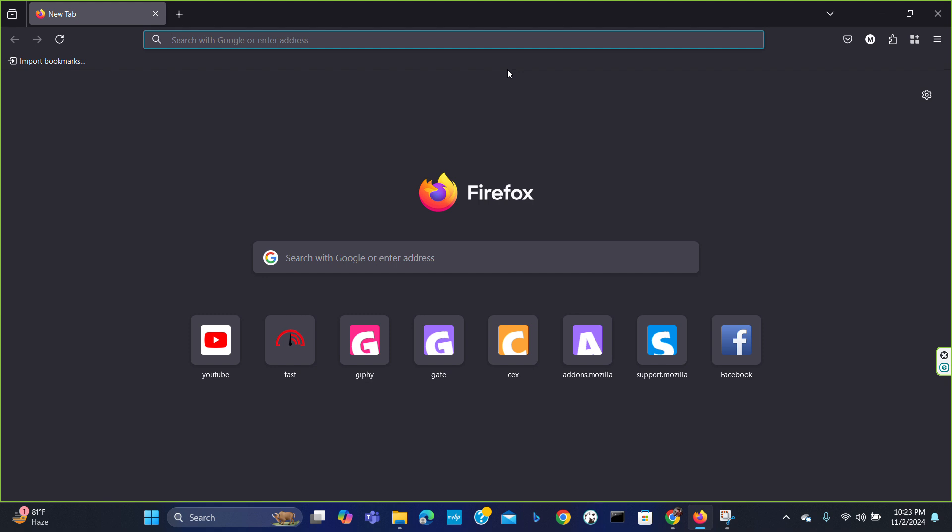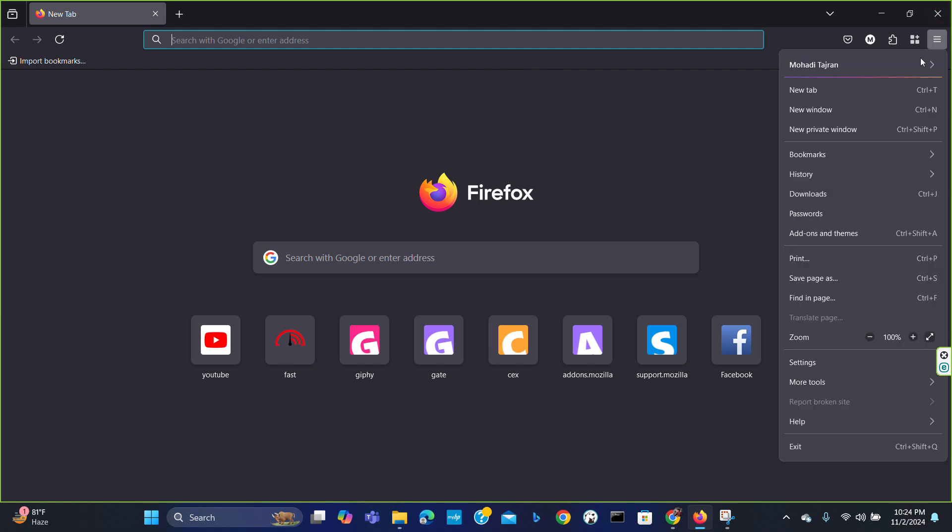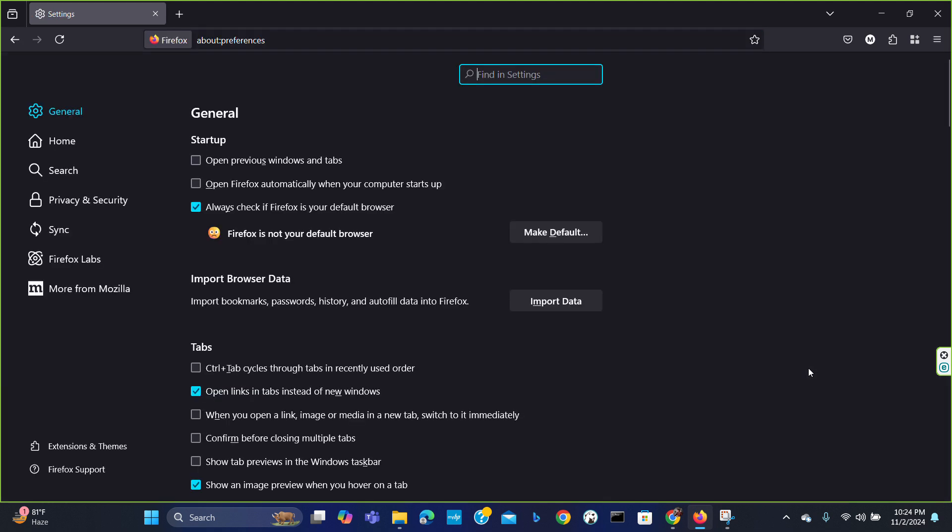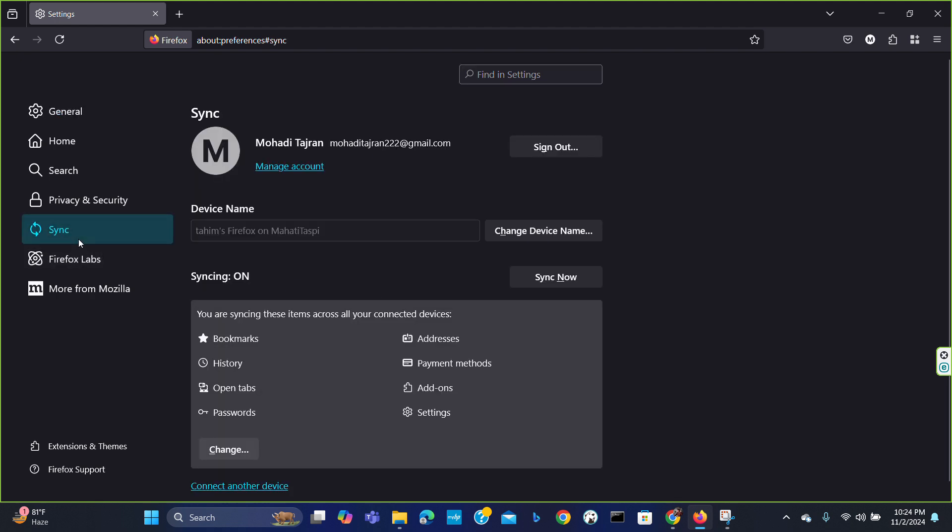If your issue is not solved yet, you can use another method which is by syncing. Go to the menu, go to menu settings. Here you'll find the option to sync.